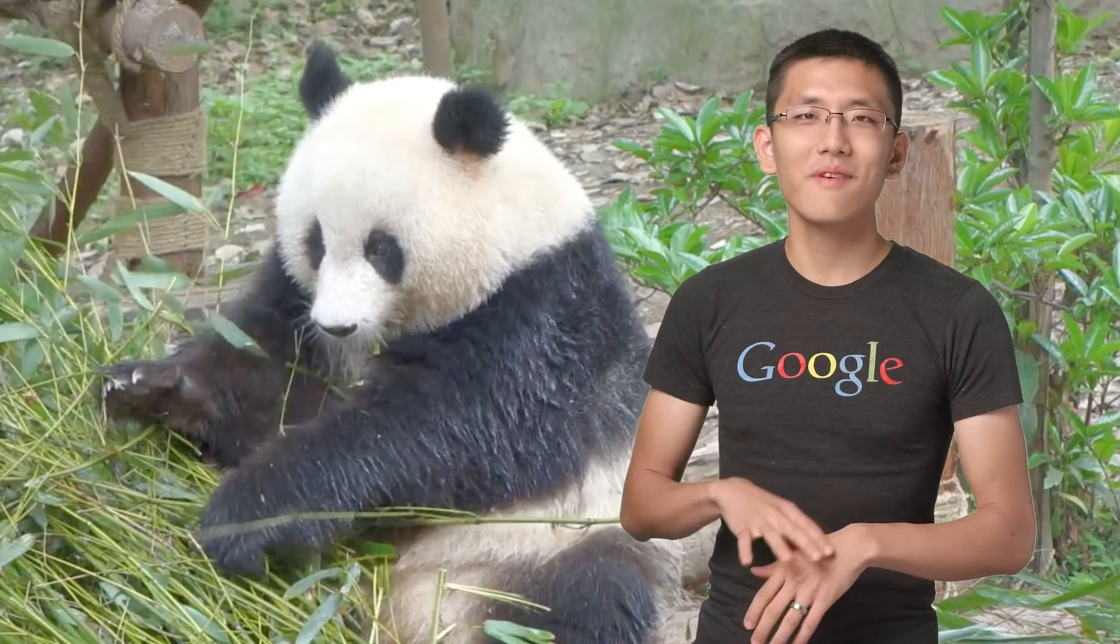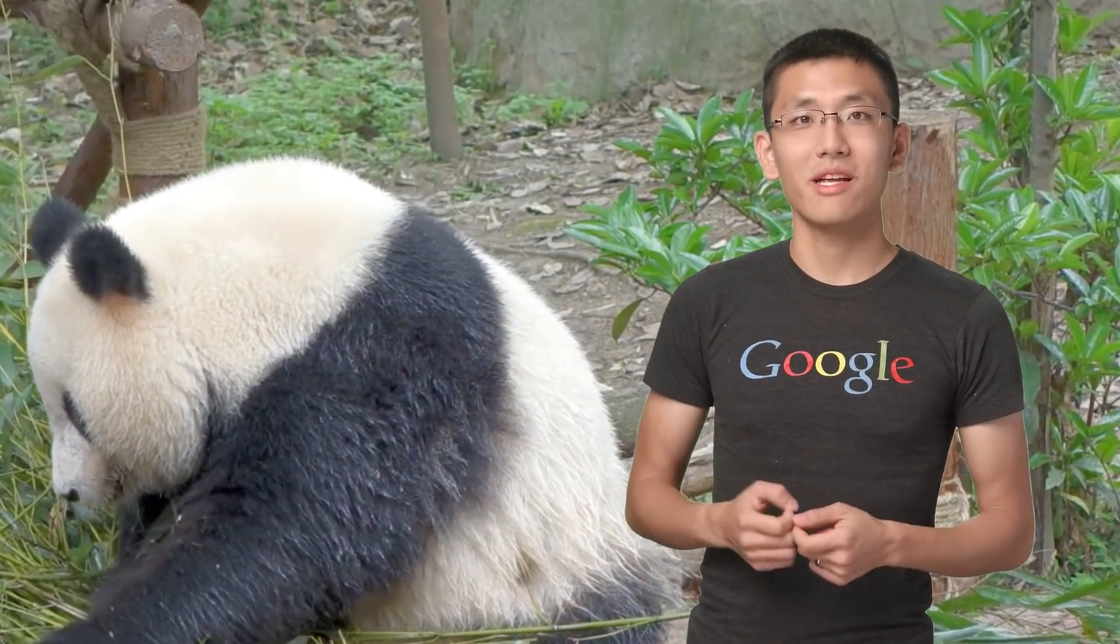When you think of data science, pandas is probably not the first thing that comes to mind. These black and white bears spend most of their time eating bamboo and sleeping, not doing data science. But today, we'll use pandas to manipulate our data sets and set it up for machine learning. I can't do the entire library justice in just one video, but hopefully this overview will help you get going. I'll leave it to you to explore the fascinating world of pandas in more depth.